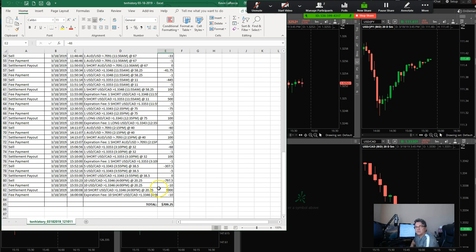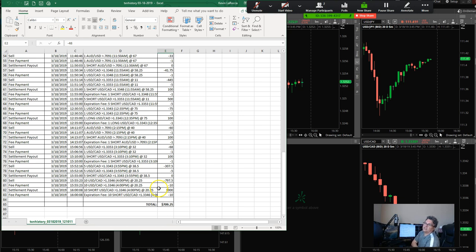Then come in every once in a while, put on some size, and that's how you're going to get your account growing at night as well. There are nights when the volatility is just as good as it is in the day, if not better.